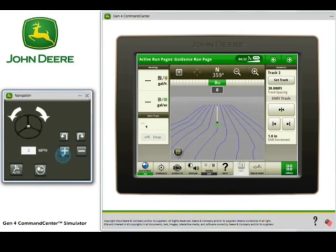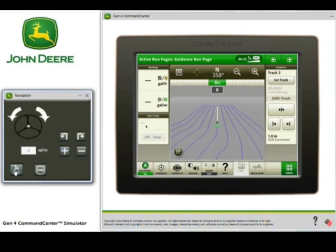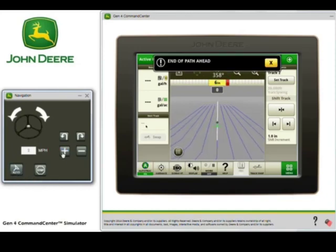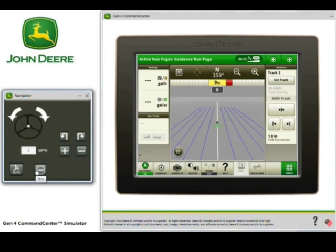Let's go ahead and increase our speed and press the Resume switch to activate AutoTrack. You're going to see when we get close to the end of path, we're going to get an end of path warning. As we get closer to that end of path, you're going to notice a white line extension. This isn't an additional recording — it's simply helping us to line up on that straight section.